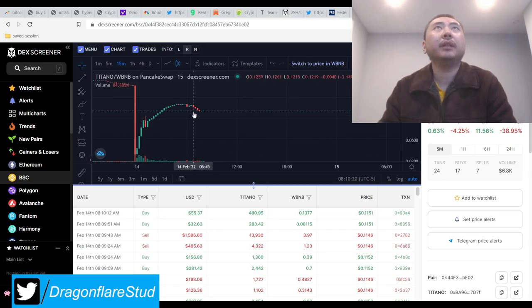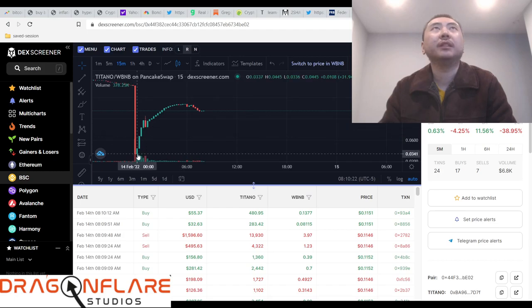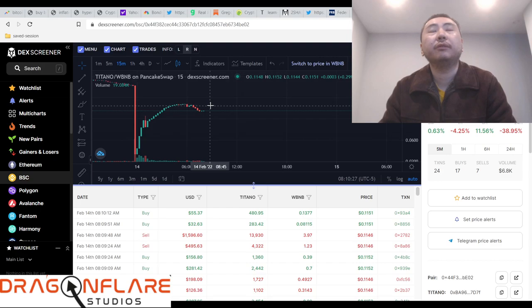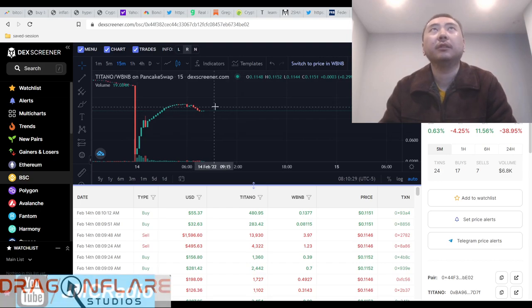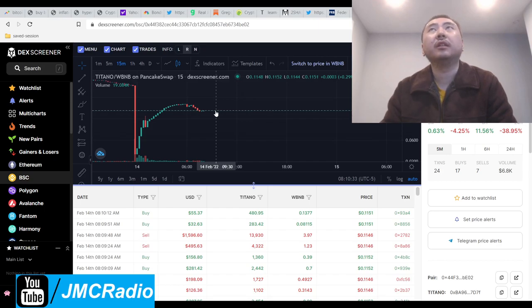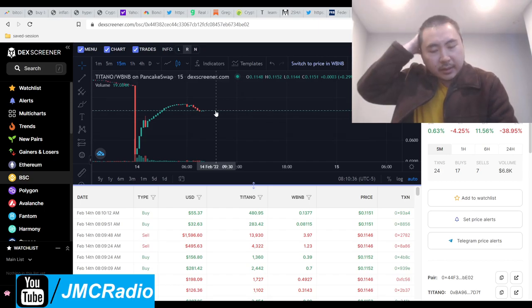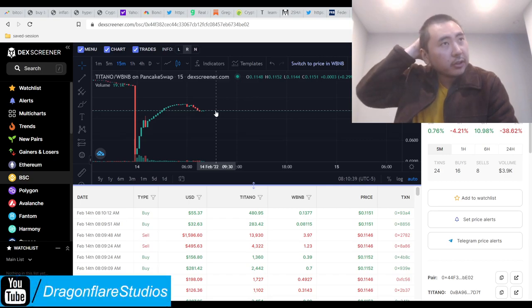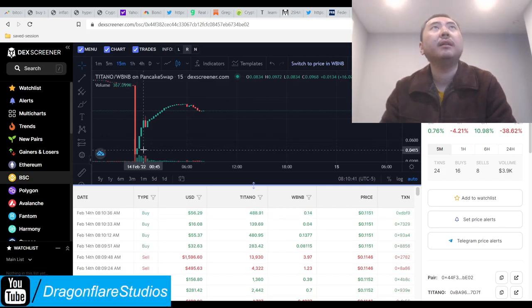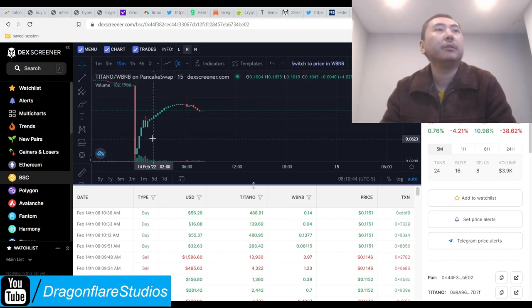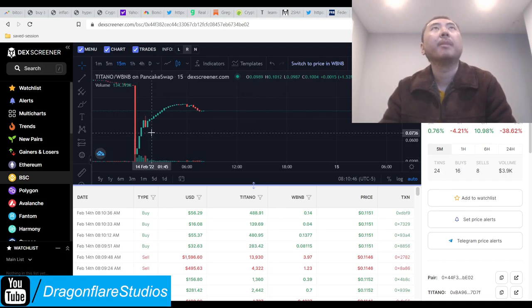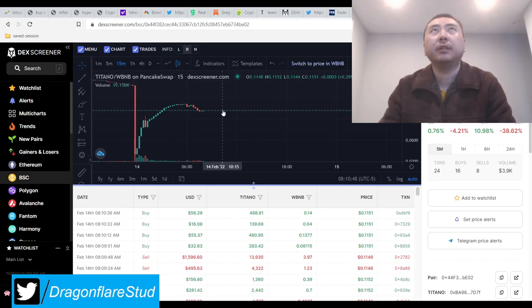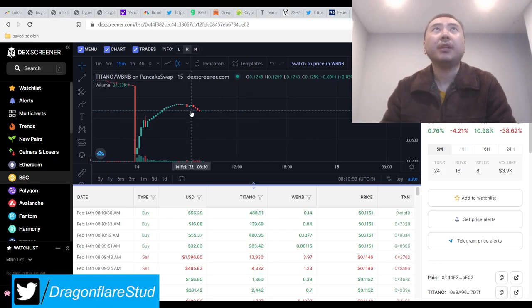I see there's probably profit taking because obviously some people bought down here are going to 4x or 5x their money. Even though there's a tax, the tax is 13% buy and 18% sell, that's 31%. So you need the price to go up 31% to break even. Anything after that is your net profit. They're taking profits now so it's probably going to consolidate a little bit.